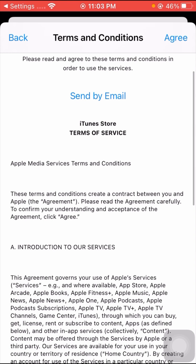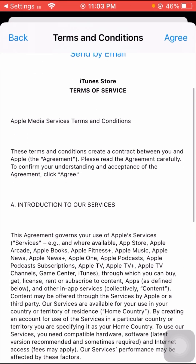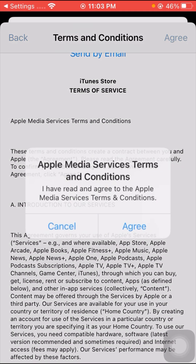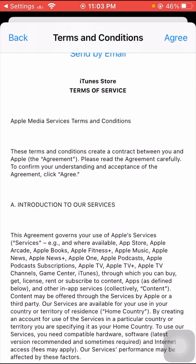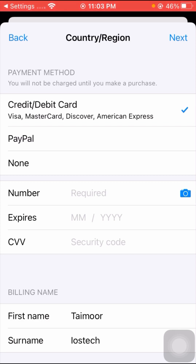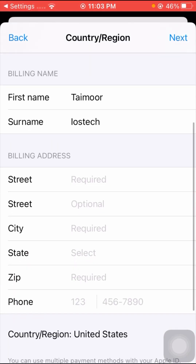Read the instructions shown on screen. If you agree, tap on Agree, then tap Agree again to confirm. If you are using a credit or debit card, select that option. I am not using any credit or debit card, so I tap on the None option.